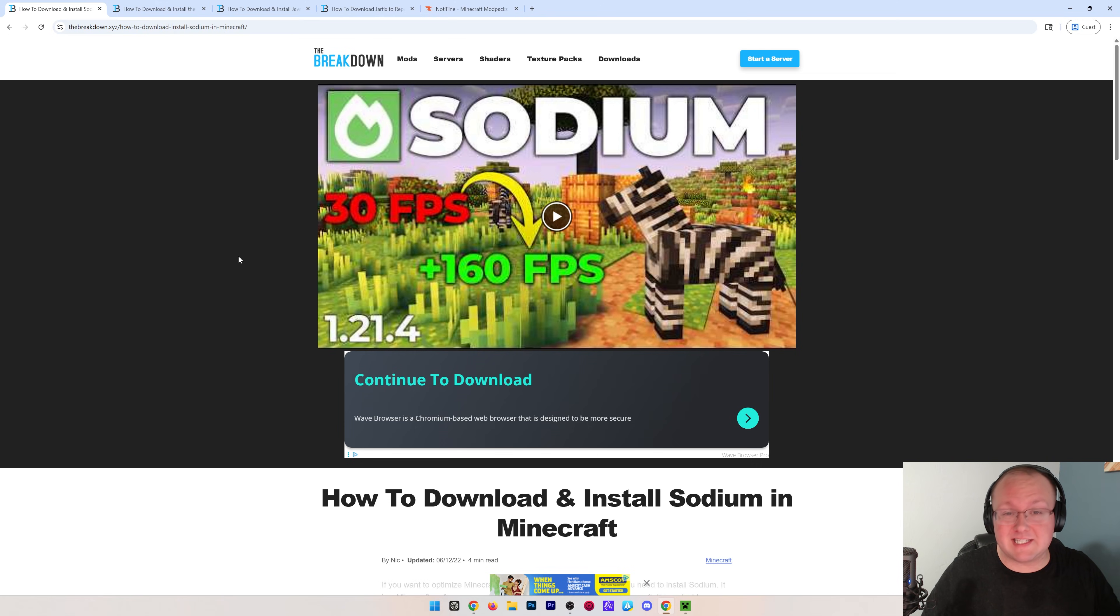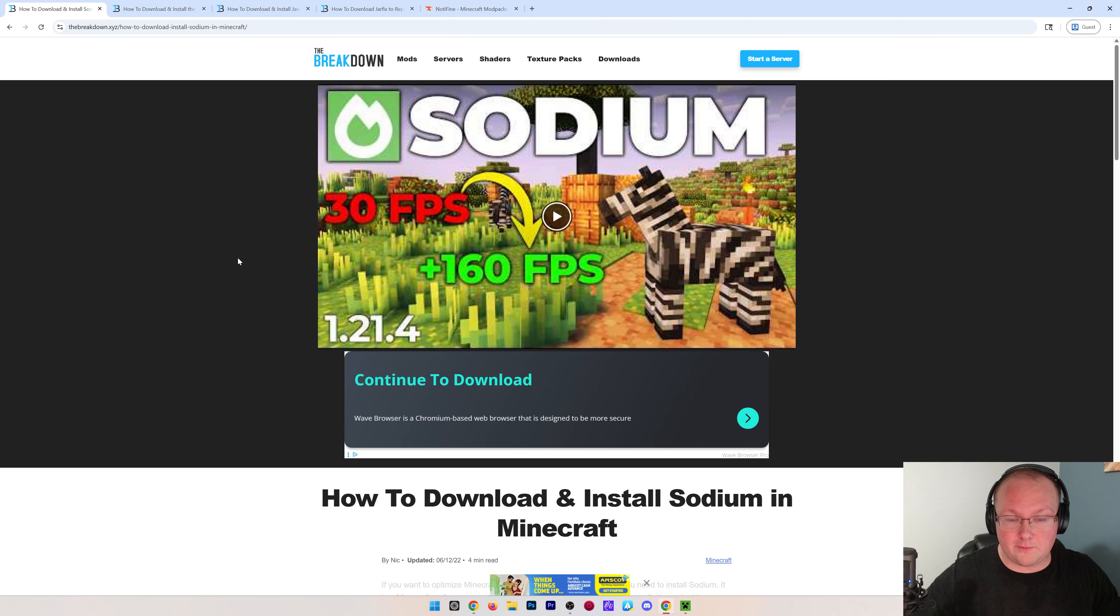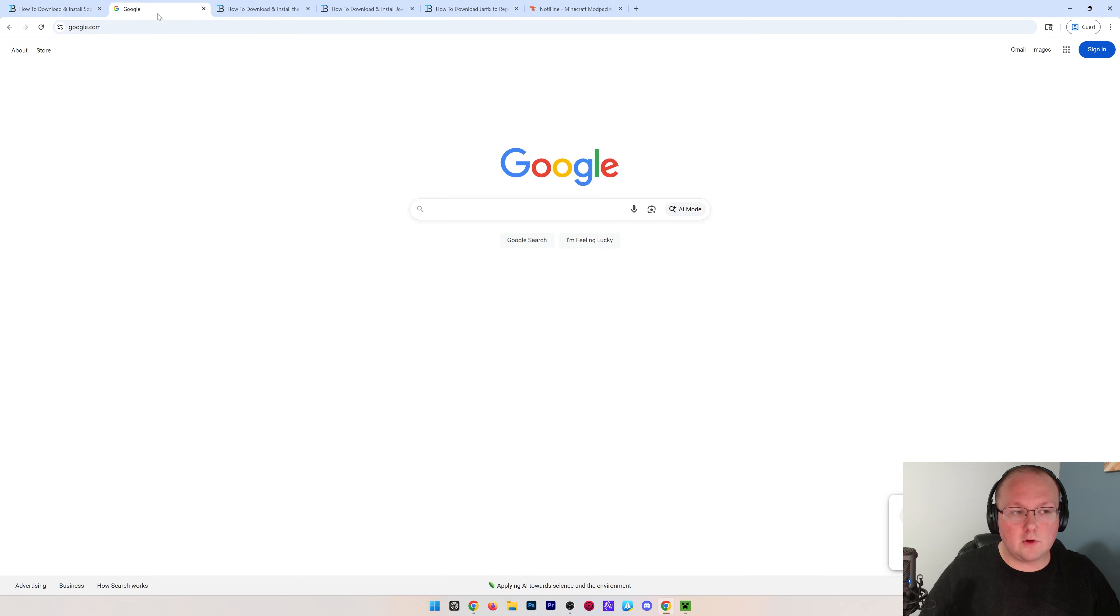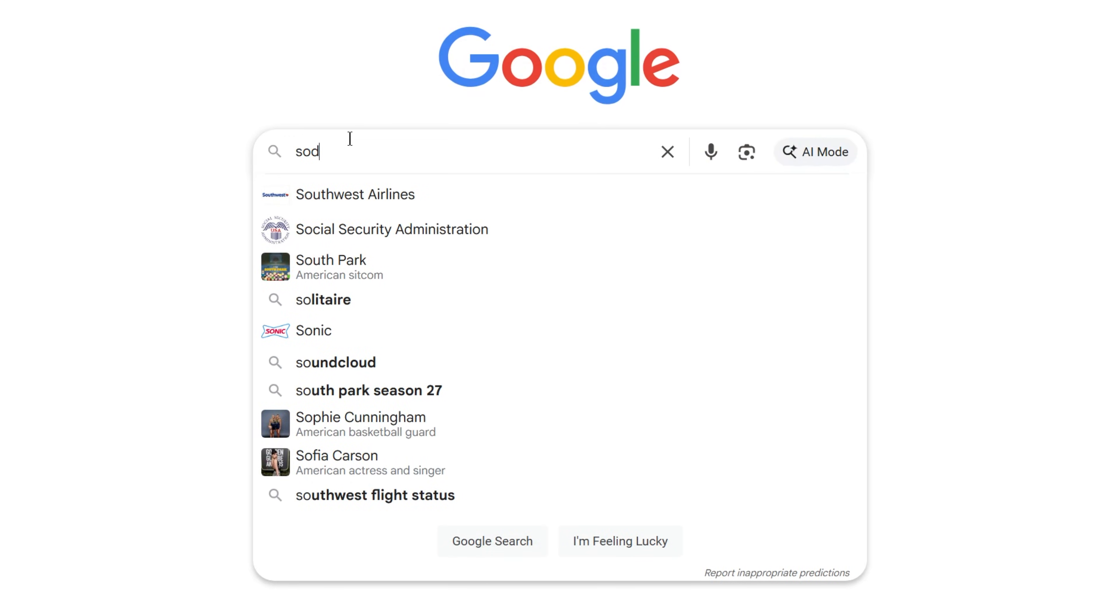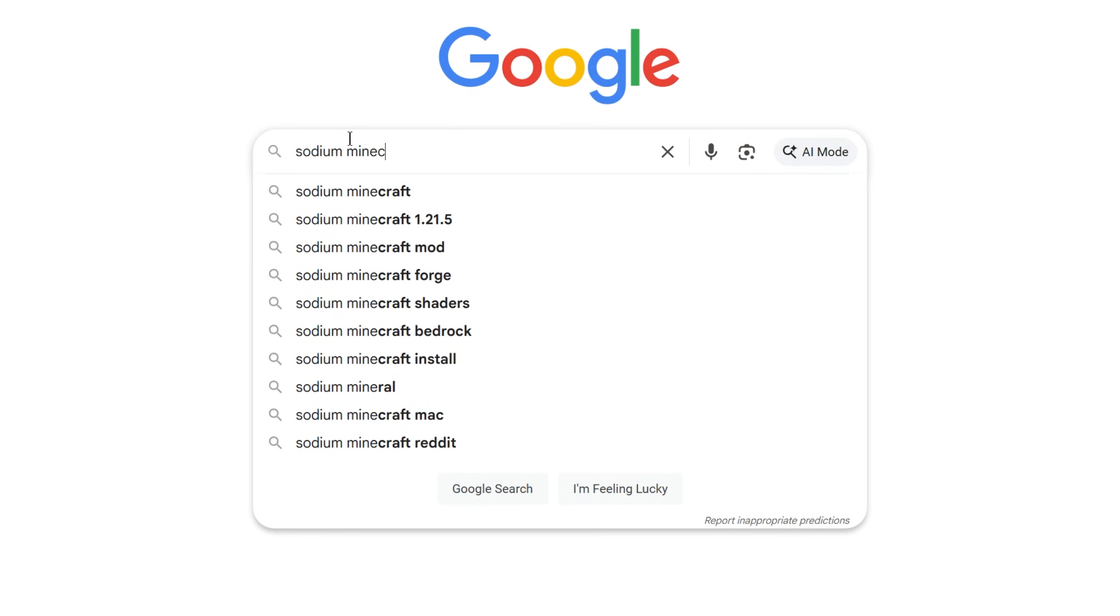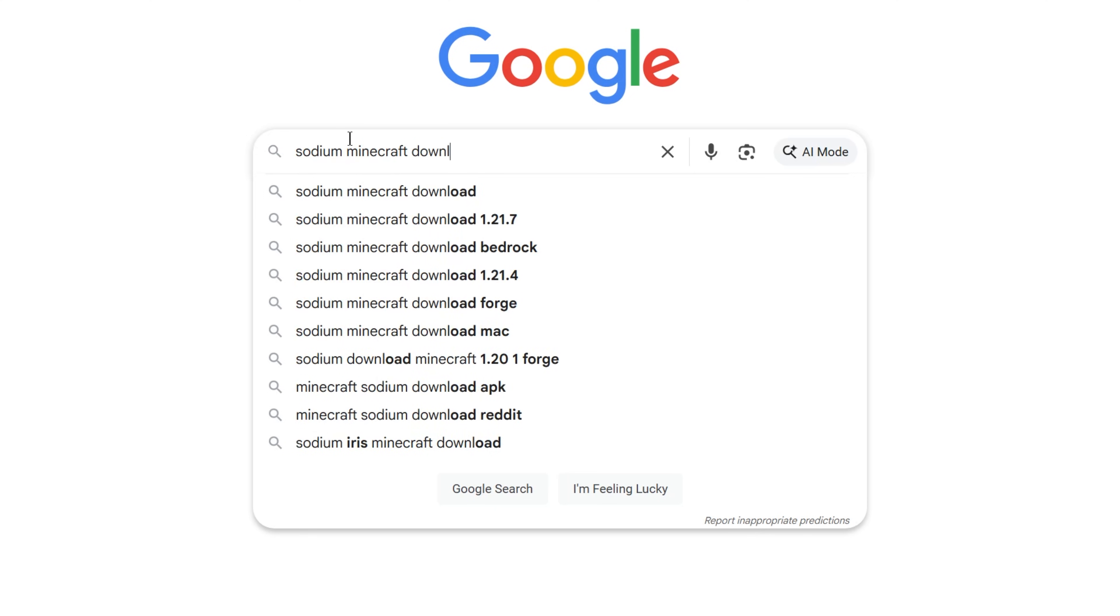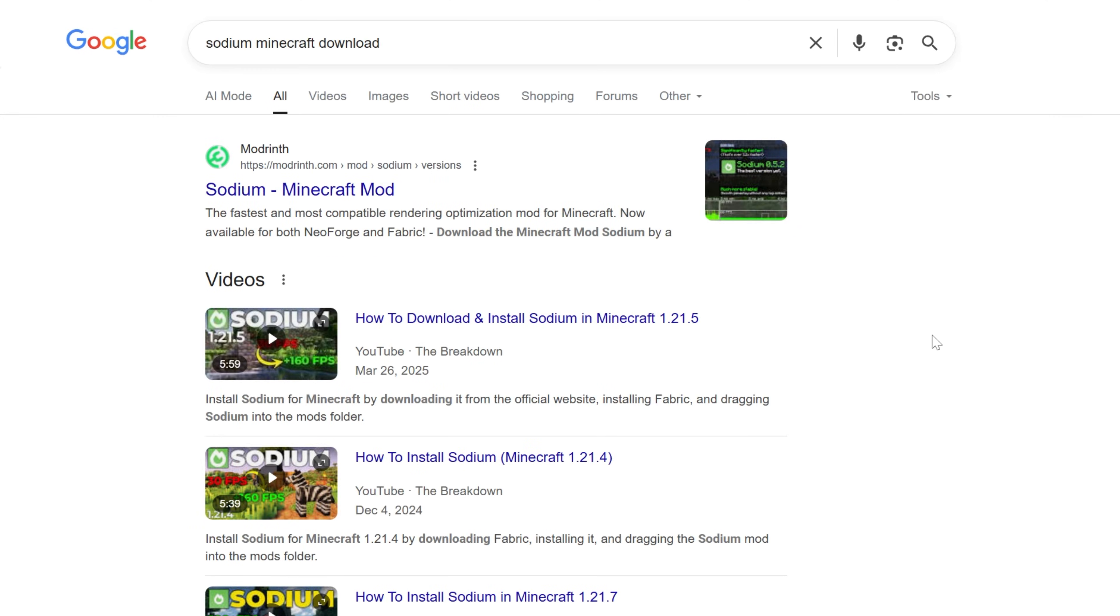First things first, you want to download Sodium, which you can find linked to the second link down below. You can also go to Google and just simply Google Sodium Minecraft download. And then you want to go to Modrinth. This is where our website will take you as well.